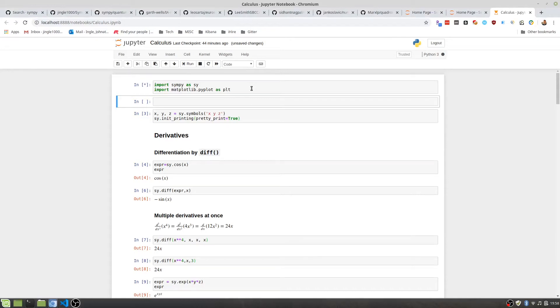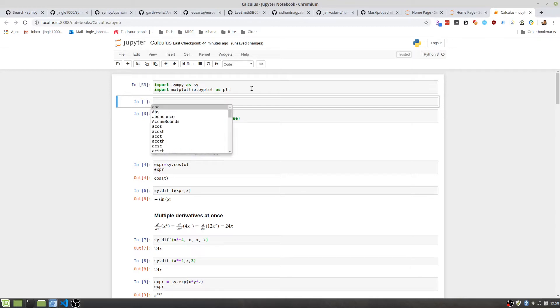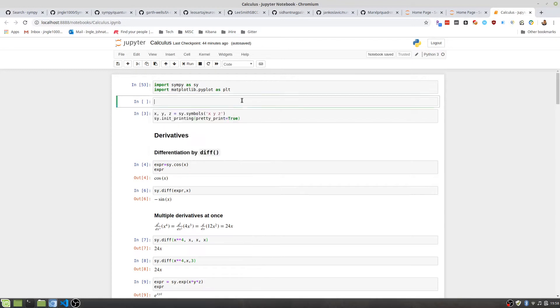Alright everybody, in this video we are going to go over symbolic math in Python. To do that, we're going to use SymPy, SymPy for Awesome Calculus. So to get started, we're going to start up our Jupyter Notebook, import our required libraries. Otherwise, let's get started.